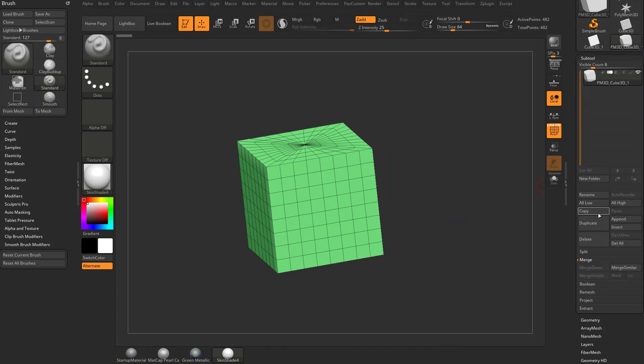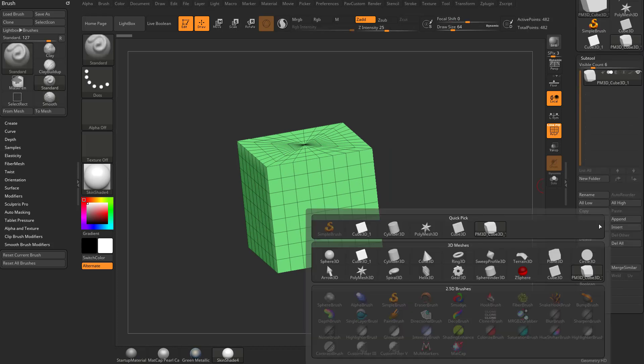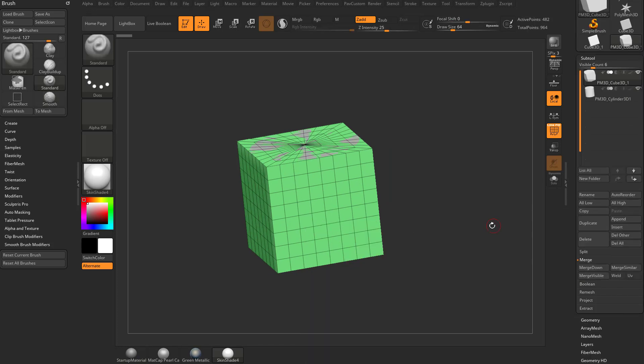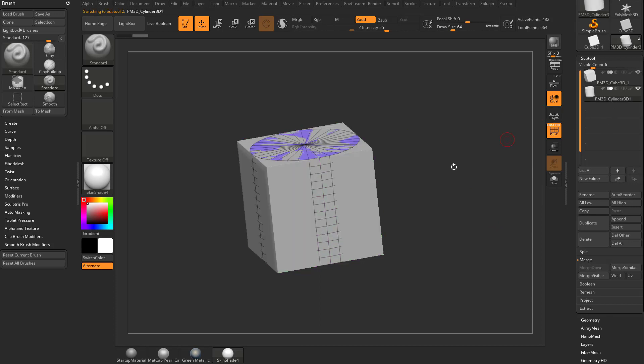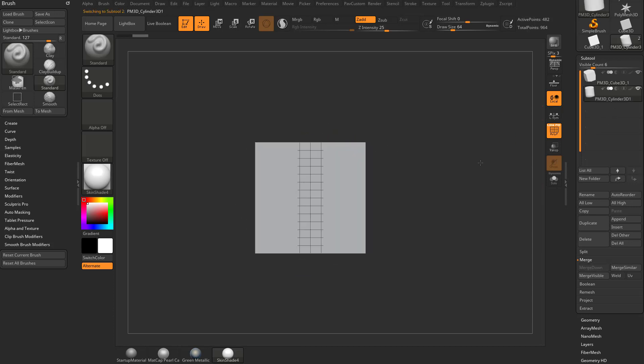Now if I go over here to Subtool, we can go down here to Append, and we'll just grab a cylinder out of there, and because we appended it, it's already a Polymesh 3D.